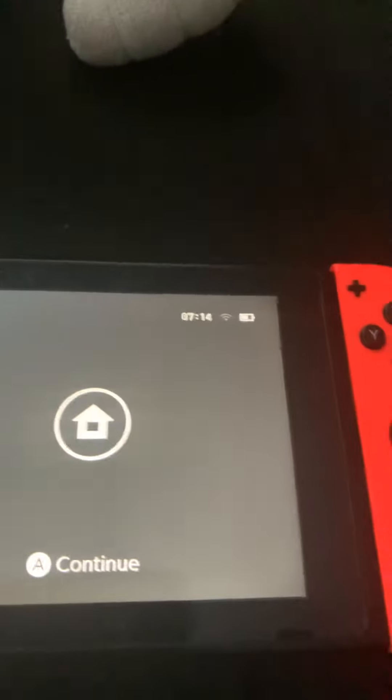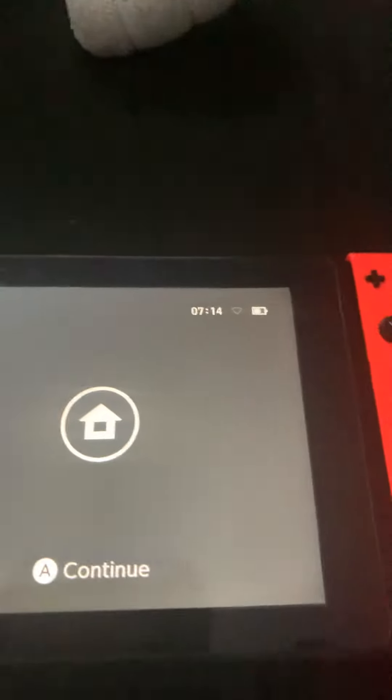How to get Roblox on your phone, on your Nintendo Switch.